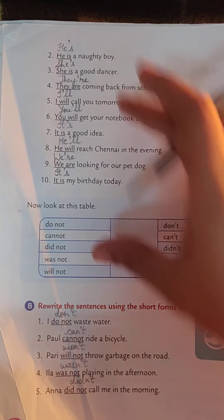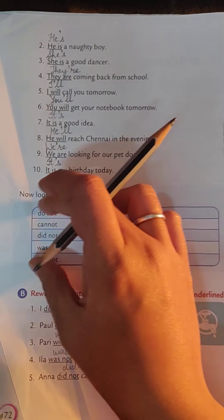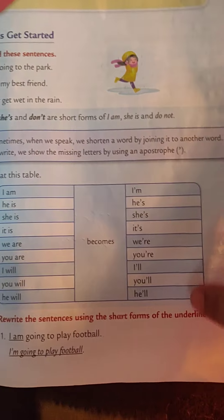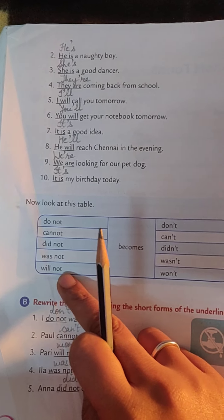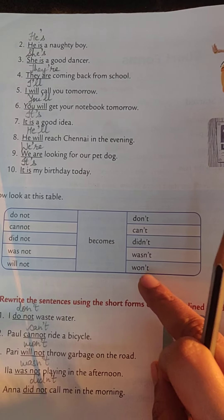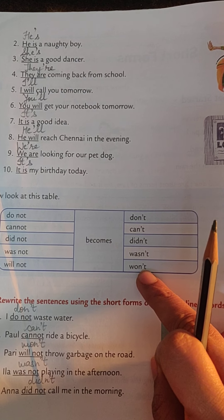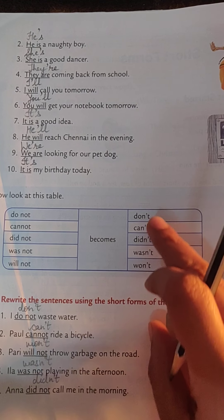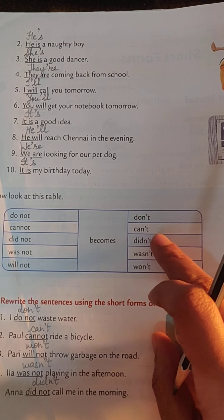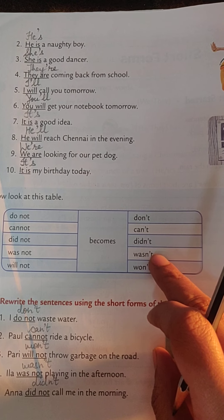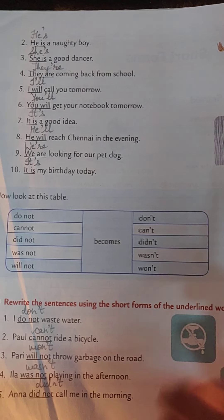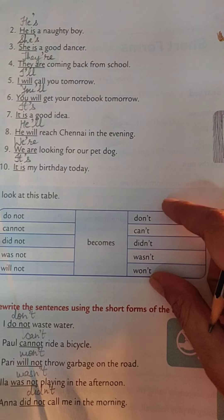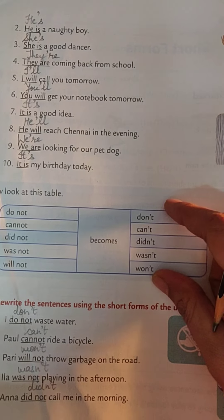It is a very easy chapter, so you have to memorize both the boxes of short forms. You can be asked what is the short form of 'will not,' so you should write 'won't.' It is pronounced as won't, don't, can't, didn't, wasn't — you must know how to pronounce them also.